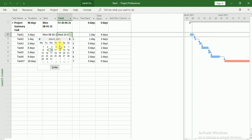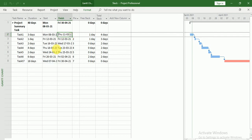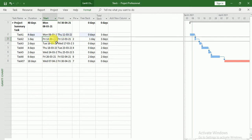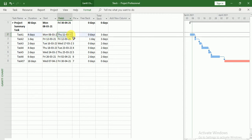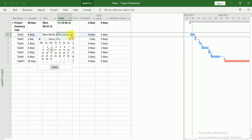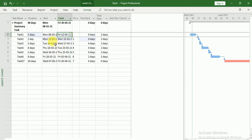Look, I will just set it to 11th of March. Now you can see Free Slack equals to zero and still our next task is not going to be delayed. But if I delay this task, then my next task will automatically change to Monday. So here you can see that my next task is going to be delayed because I am delaying my previous task.